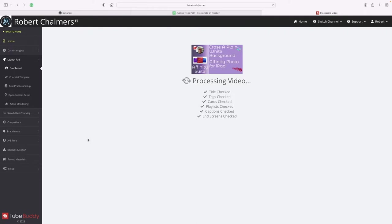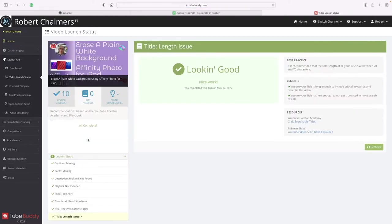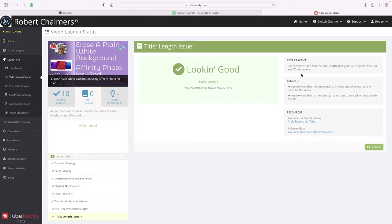I can't think of anything better than TubeBuddy. Now, there's a length issue with the title - it's recommended that the total length of all your title is between 20 and 70 characters, and it tells you why.